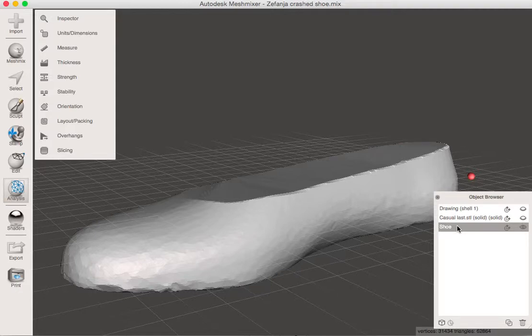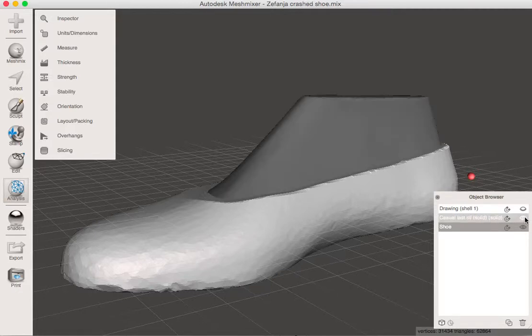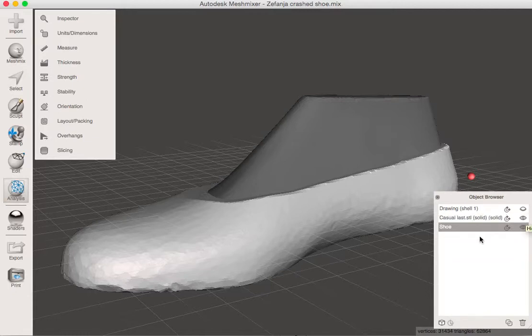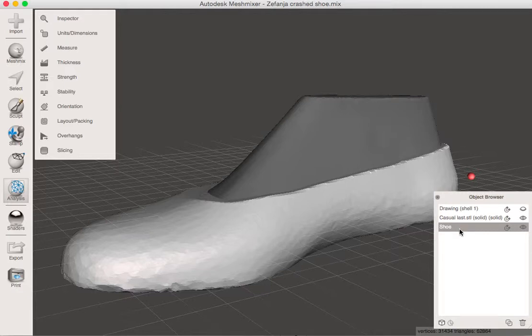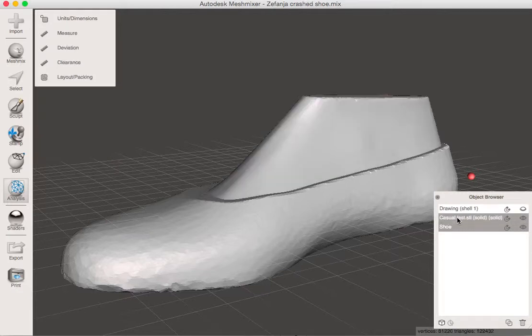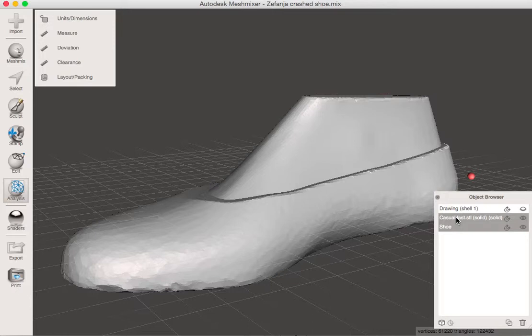Now, last step is to subtract the last from the shoe. So I'm going to turn the eyeball on the last back on. And this is, remember, a little trick that we have to do. First we have to click on the shoe and hold down the shift key and click on the last. That means we have the shoe and the last layer selected at this point.